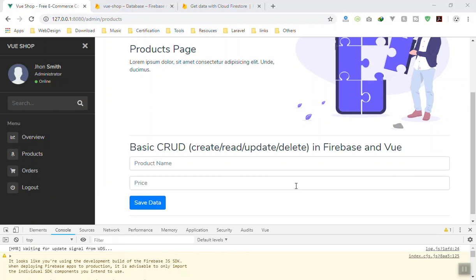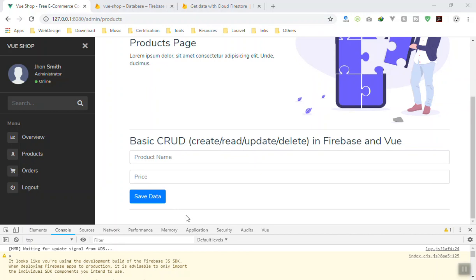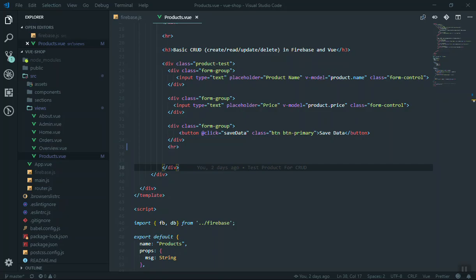Hey, welcome back. In this video you are going to learn how you can read data from Firestore and display it in your Vue application. To be honest, when I was learning Firebase and reading data, it was one of the difficult parts - because when you read data from Firestore it gives you a lot of extra information that you might not need, and your data is completely lost in that. So let's dive deep and see what I mean.